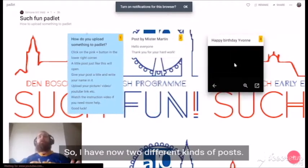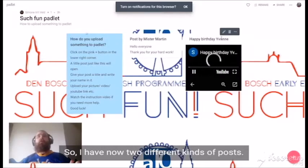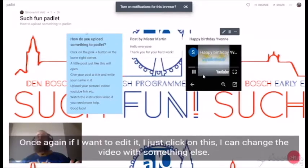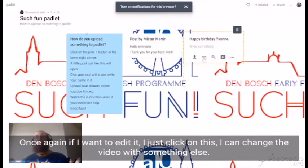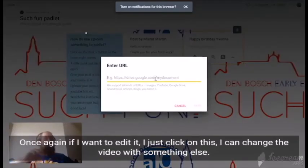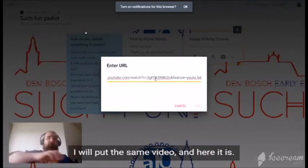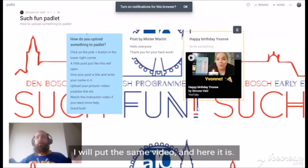So I have now two different kinds of posts. Once again, if I want to edit it, I just click on this. I can change the video with something else — I will put the same video. And here it is.